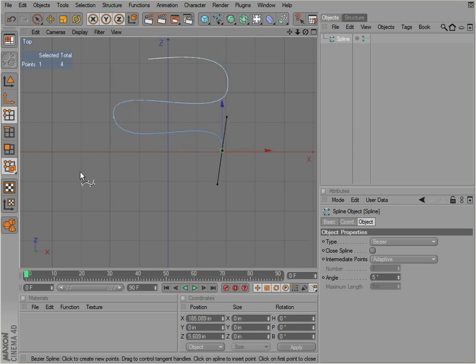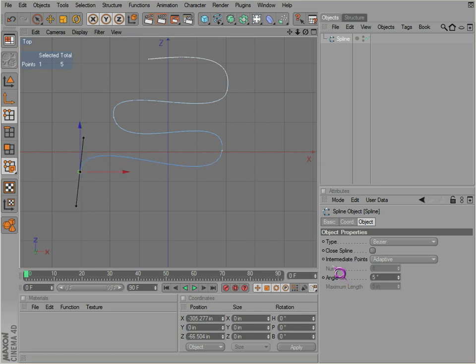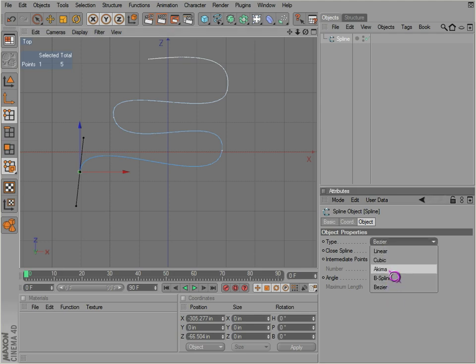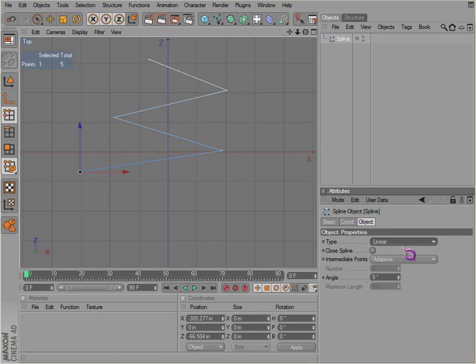Now if you want to change this curve, you can change the type right here. If you want it linear, you can change it to linear, cubic, akima, b-spline, or Bezier.